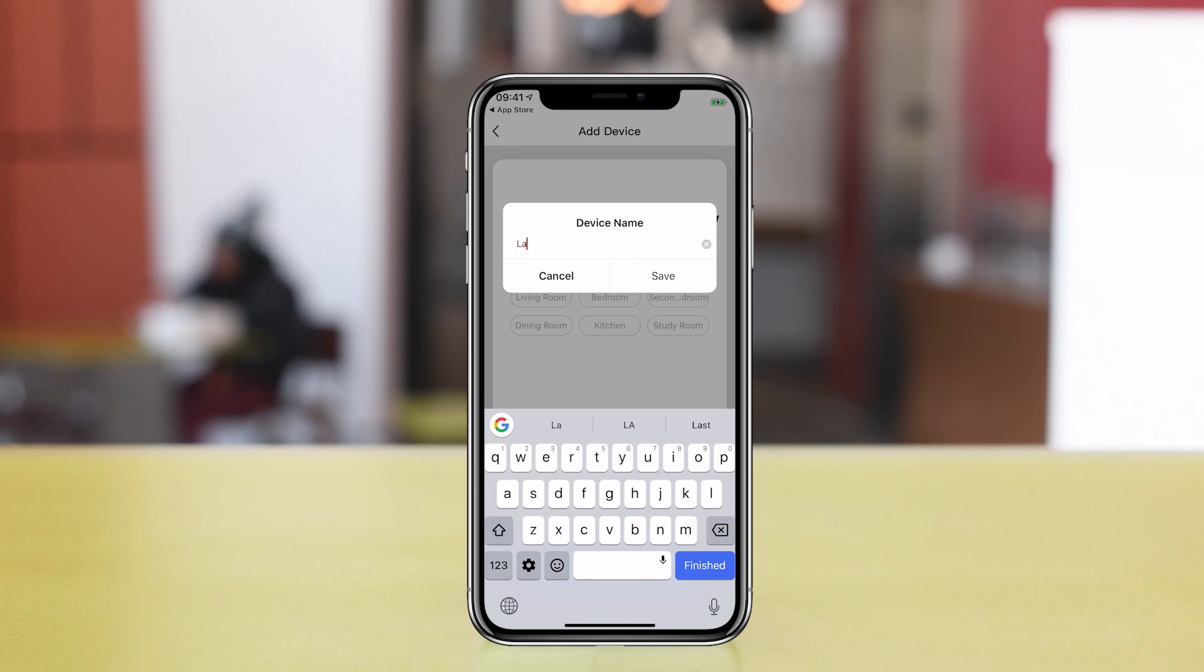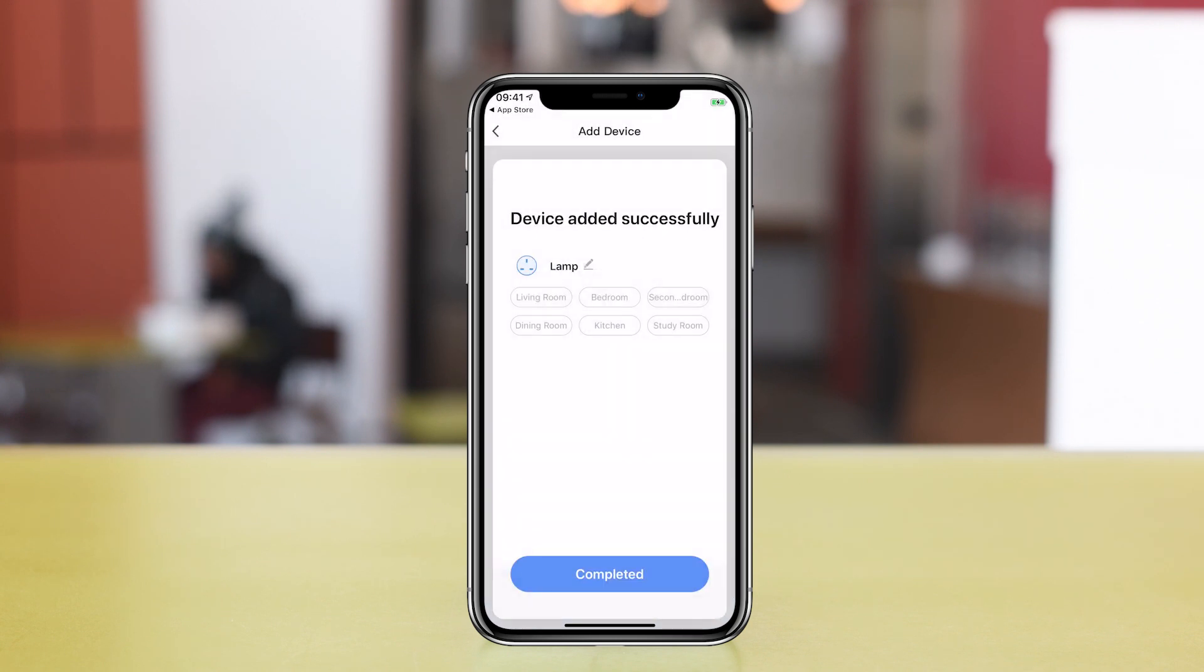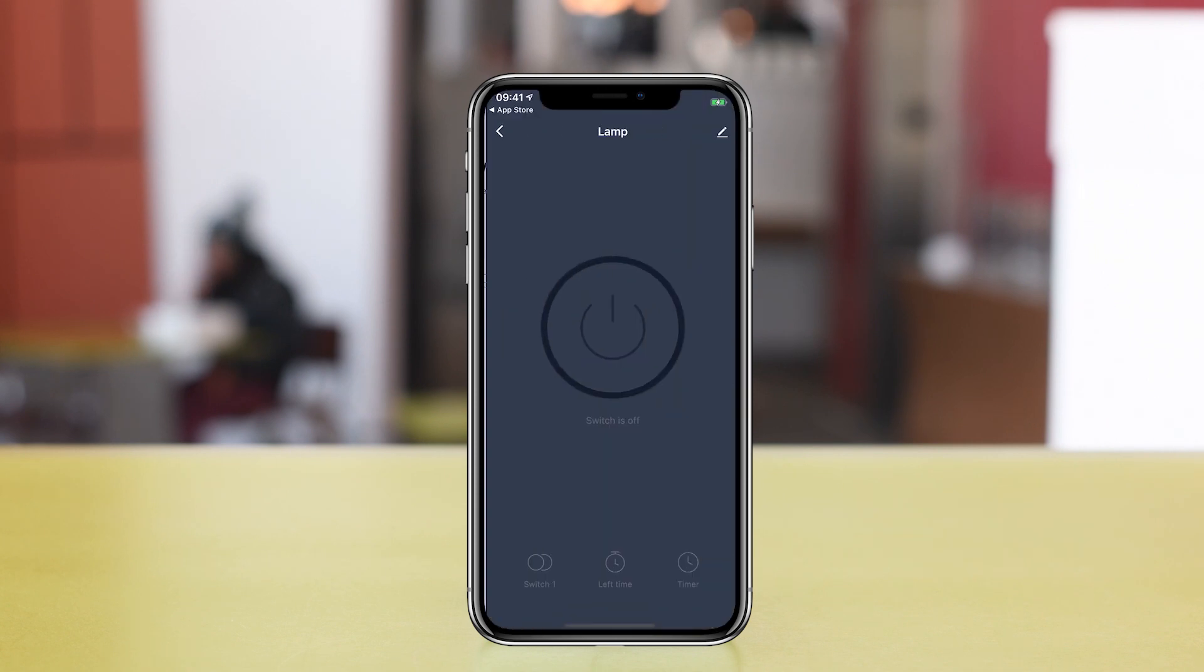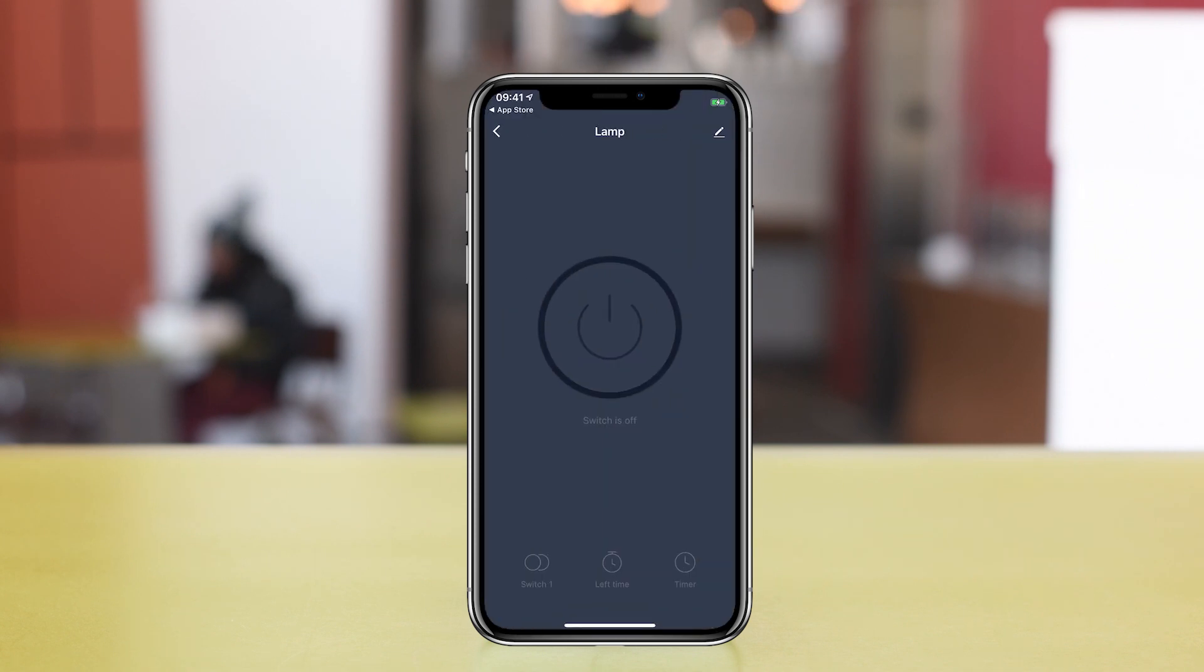Choose what room you want to allocate it to. It makes it easier to manage if you end up with lots of smart plugs. Tap on Completed to finish off the setup. The blue LED will turn off.